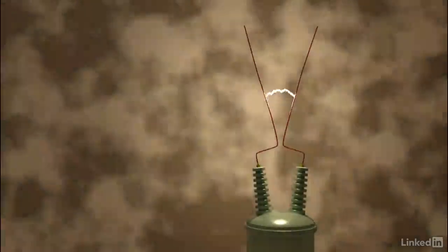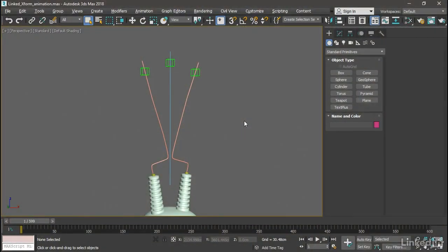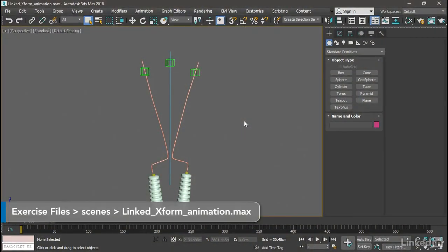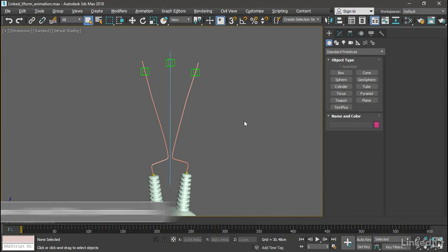This week, we will learn to use the Linked XForm modifier as an animation tool. Last week, we used Linked XForm as a non-destructive modeling tool. Now, we'll link sub-objects to animated helpers to achieve complex deformations.